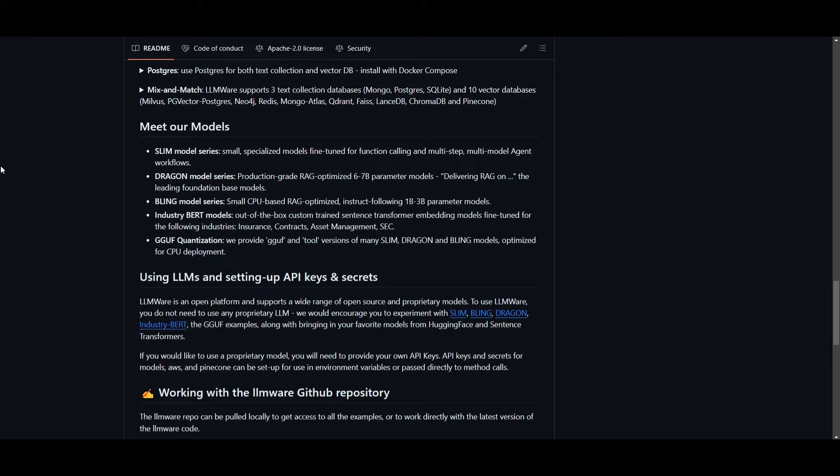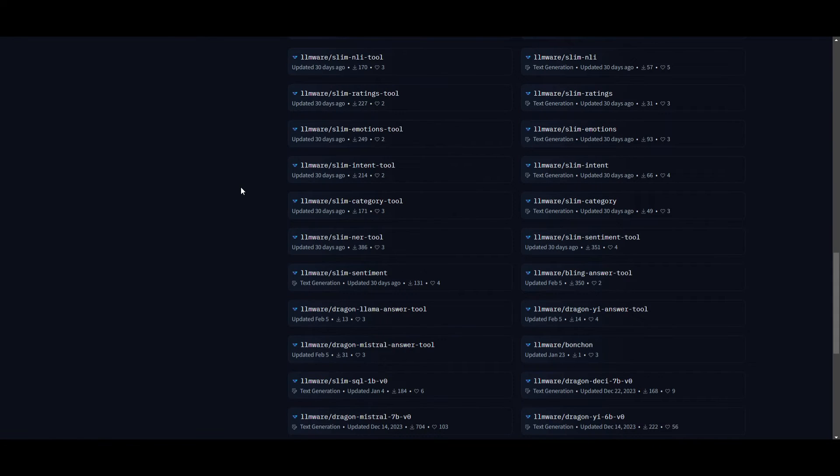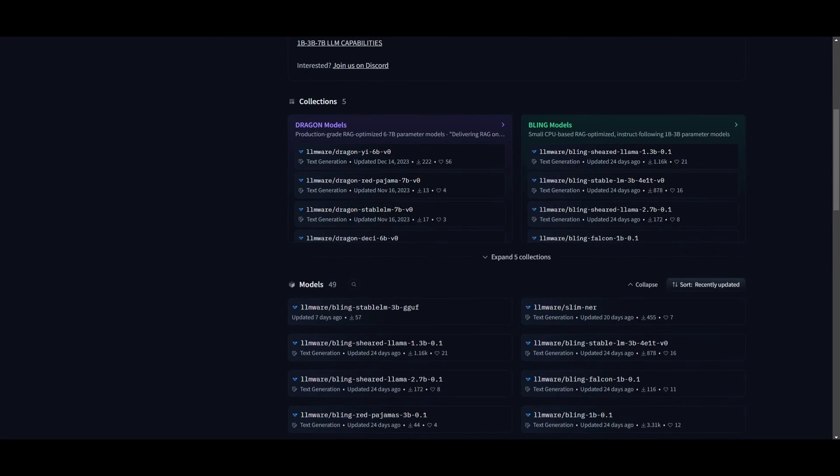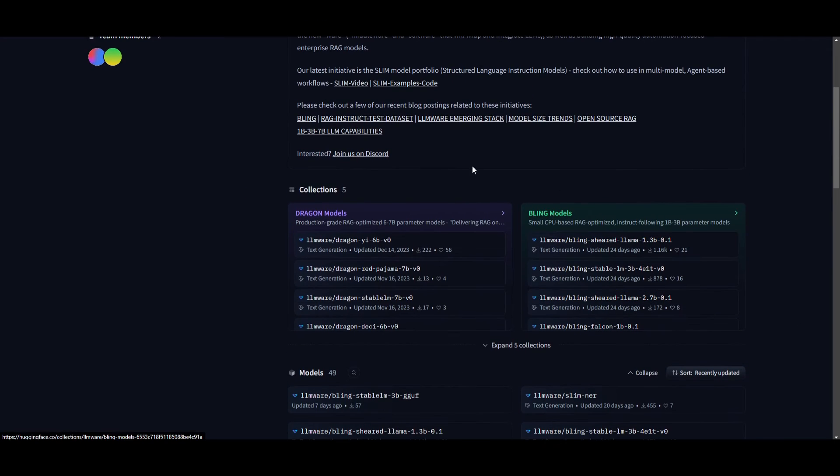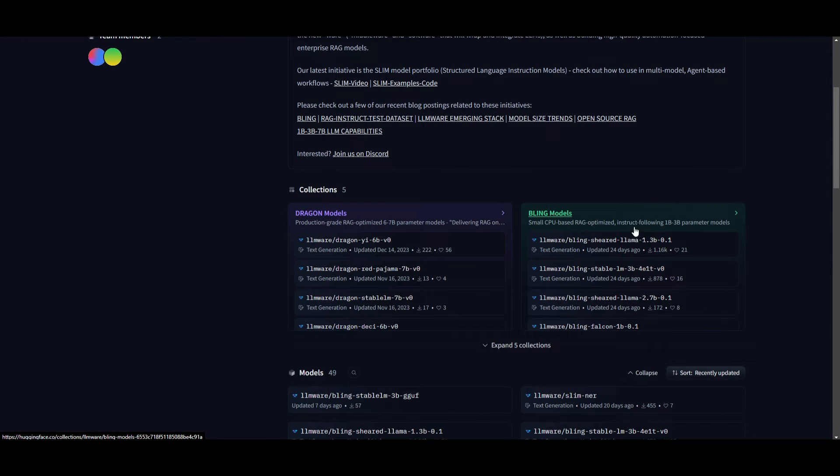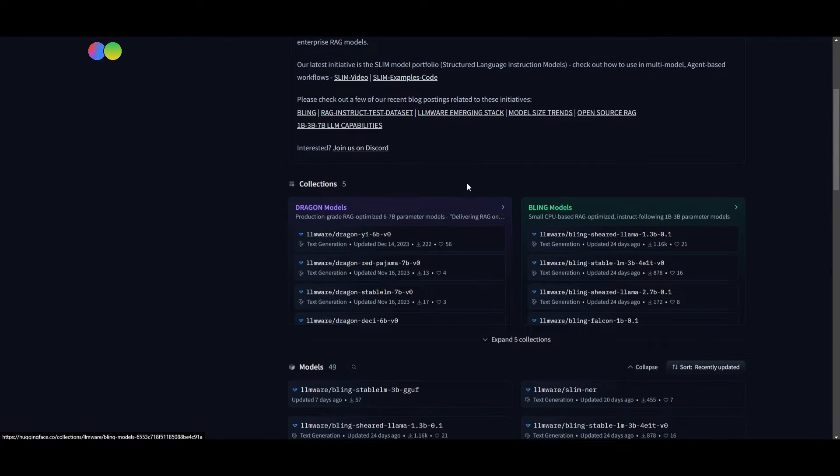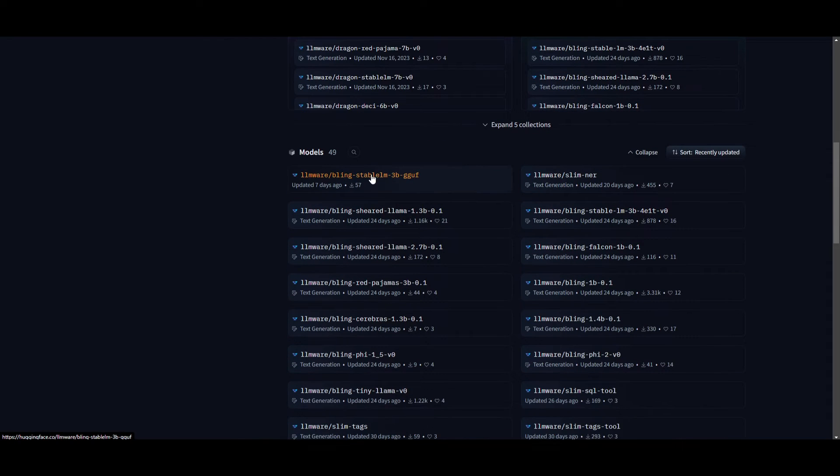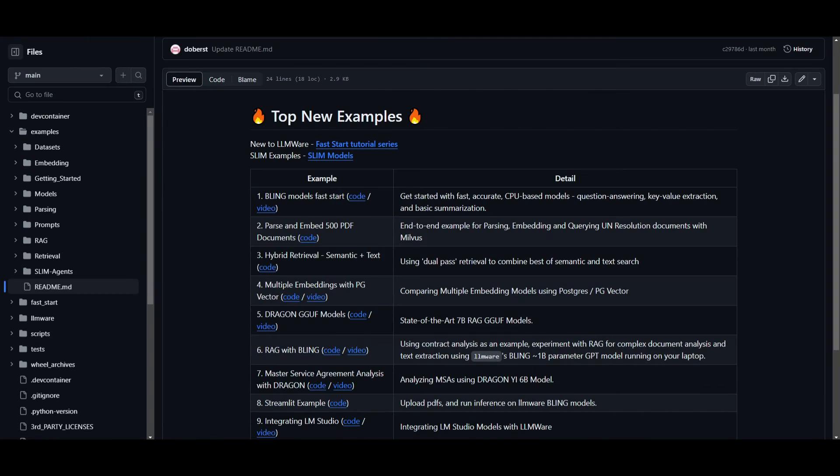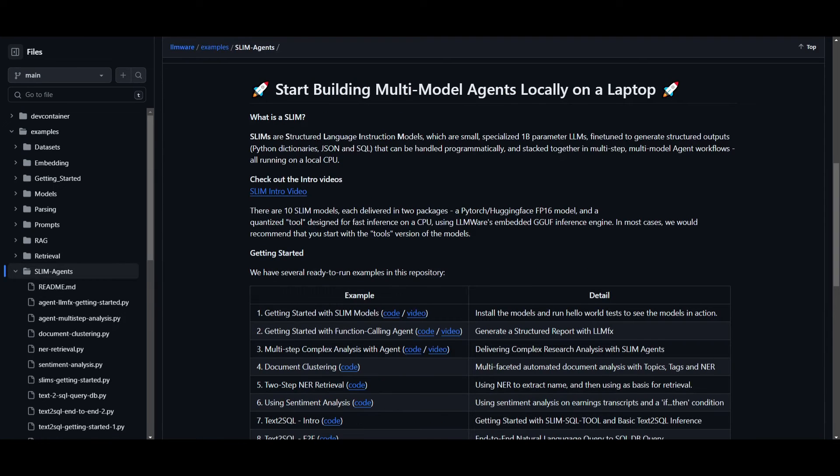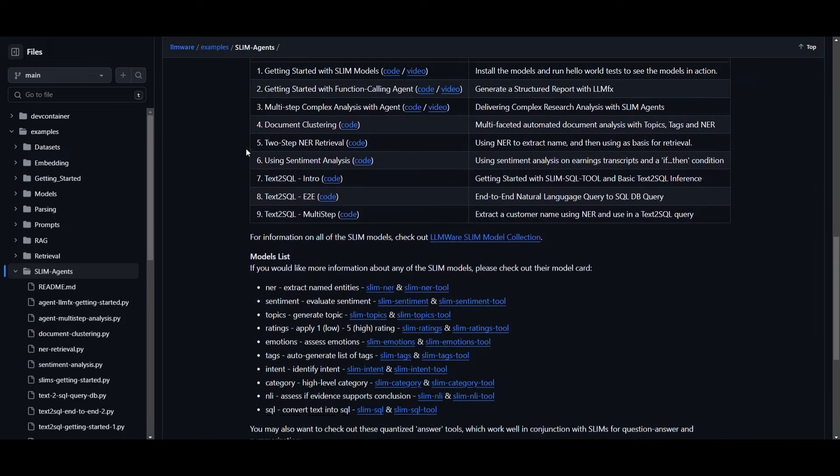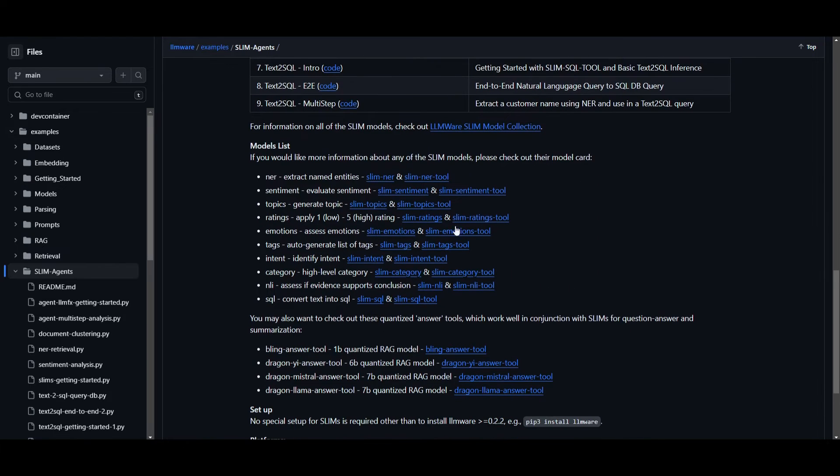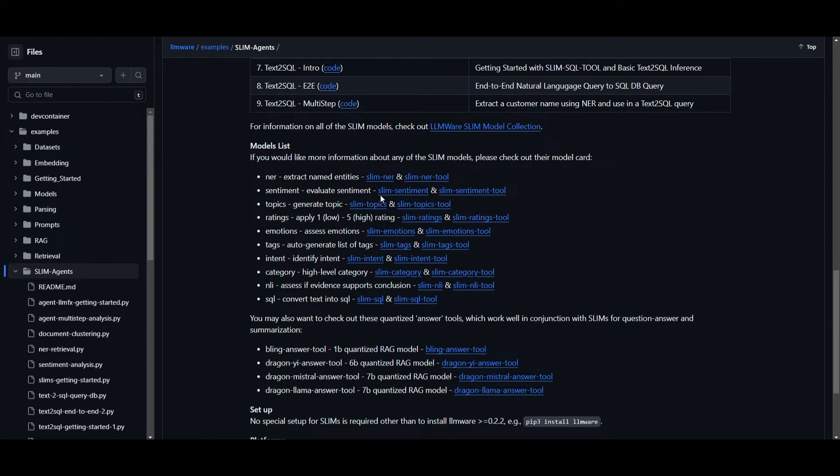If you are to go to the repo, they basically break down all of their model types. There's 50 plus, as I mentioned, but if we are to take a look at the slim model series, which you can see on their model card, you can see that there's 50 plus of these models. There's different collections, the dragon models, the bling models, and this is something that we're going to take a look at. But with the slim models, we're able to see in their example list, you can see that they have developed all of these small models, which are specialized models that are designed for function calling.